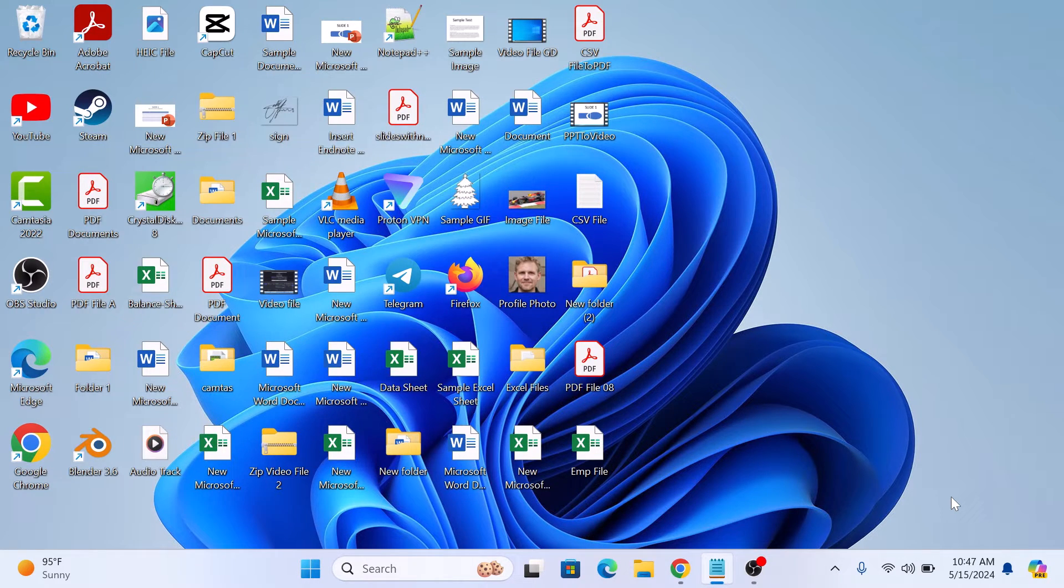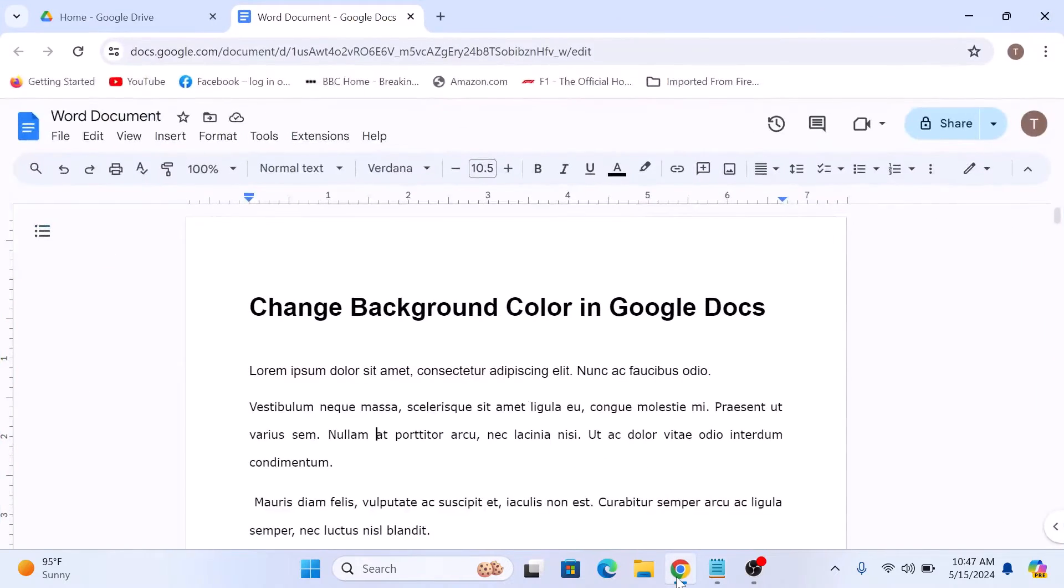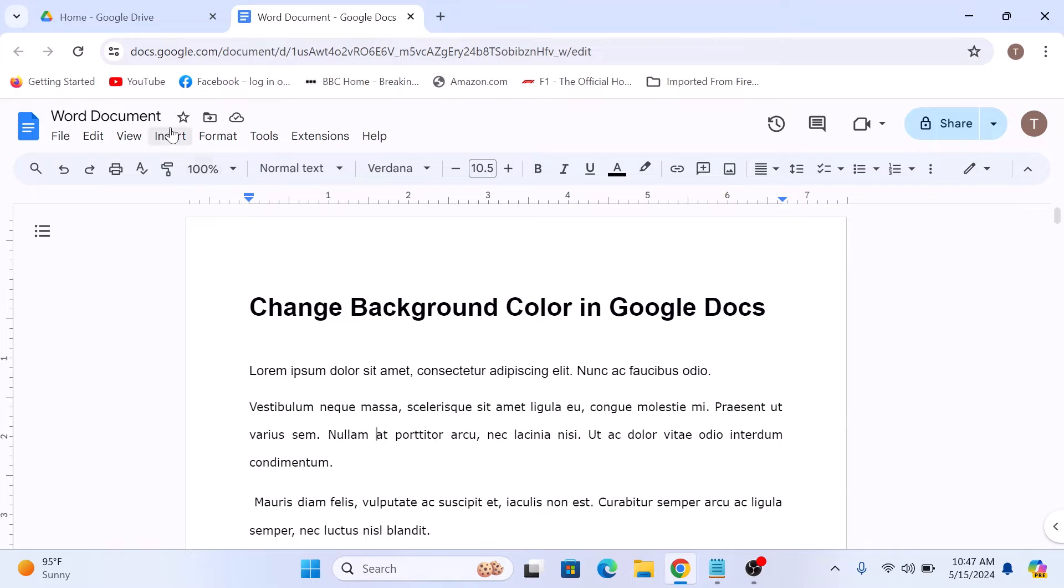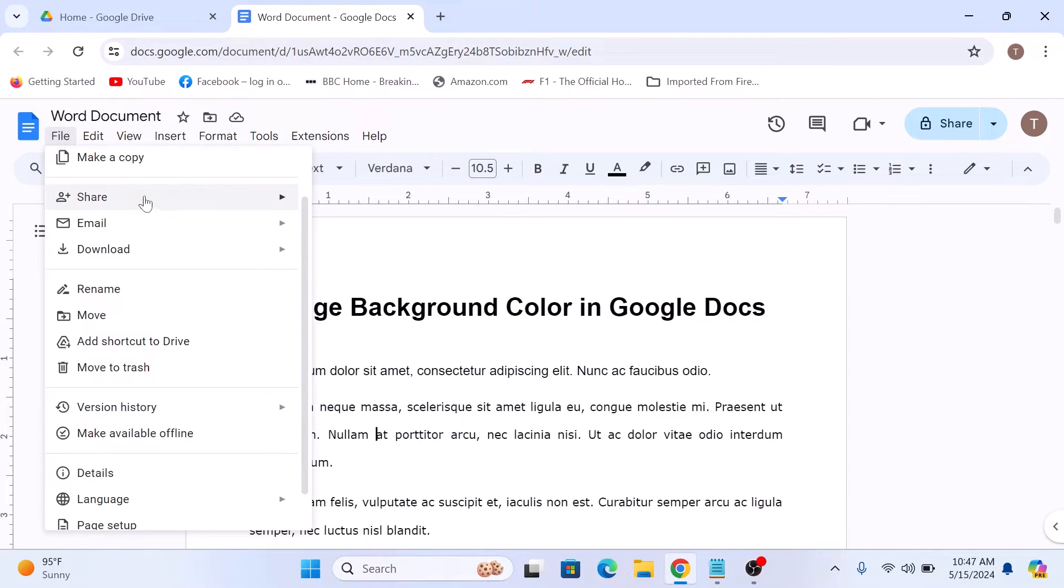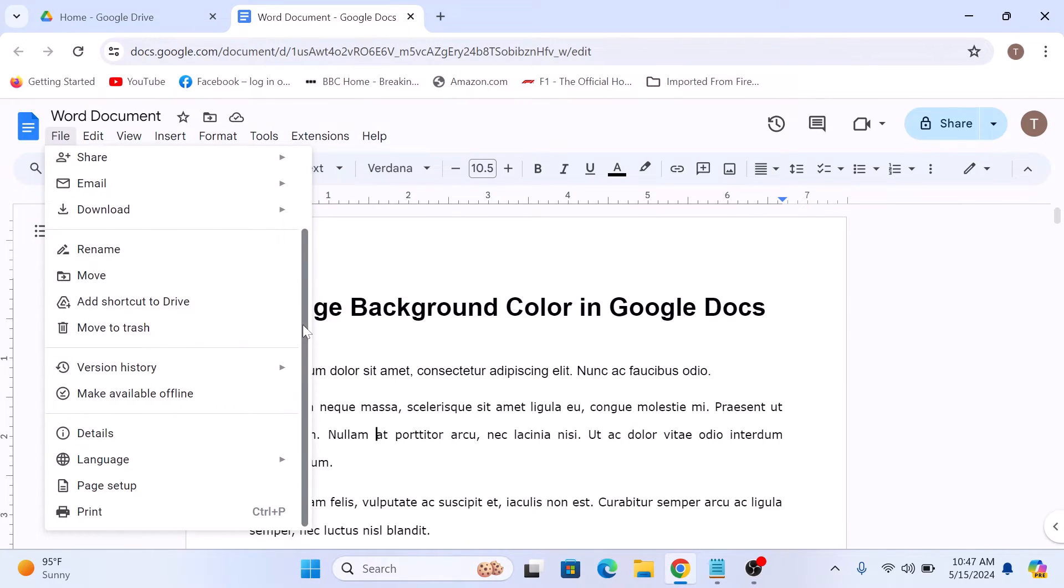First, open up your Google Docs document. Now to change the page background color on Google Docs, click on the file tab in the main menu and then scroll down and click on page setup.